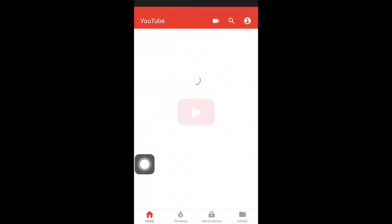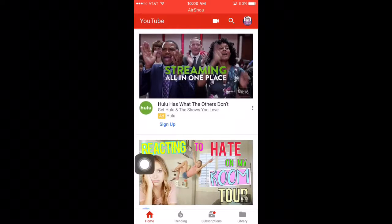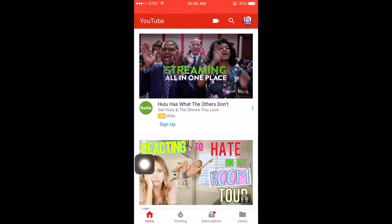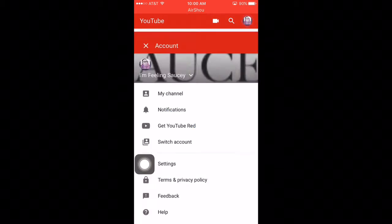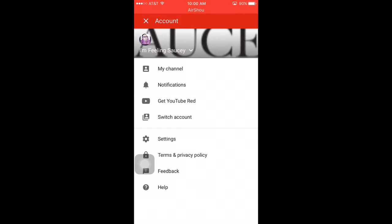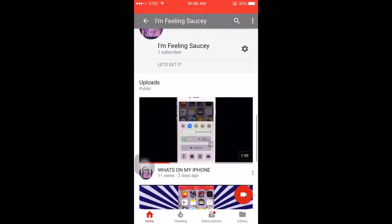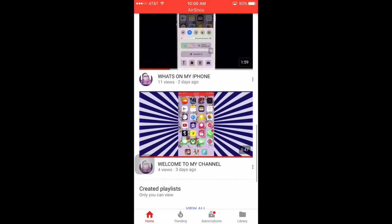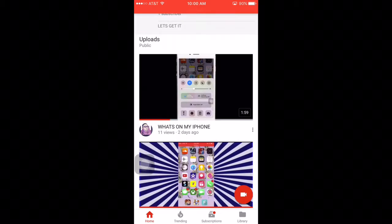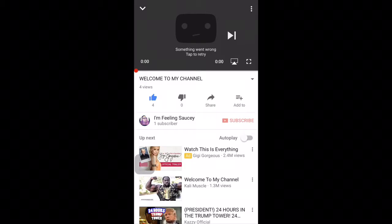So once you go on YouTube you're just going to go to a video. Basically what I'm going to do is go to my channel and let's download this video.